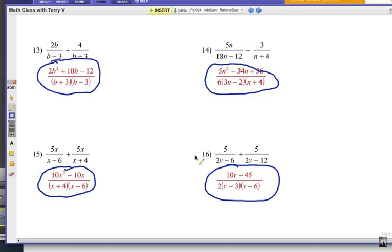Thank you for working on this. Here's your challenge: the next video is called a self-quiz under the same title — how to add or subtract rational expressions self-quiz. Look for that in my YouTube channel. Good luck!